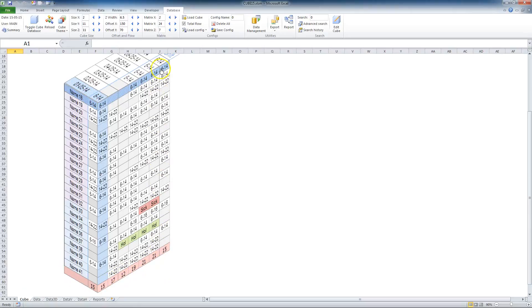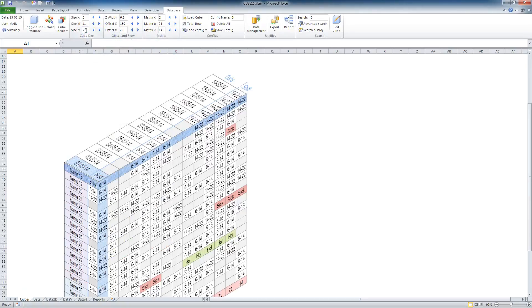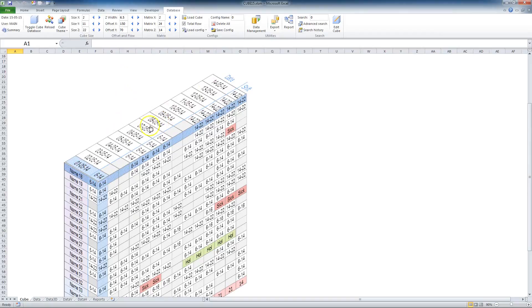But I want to get data for the last two weeks. I now proceed to change matrix Z to 14 and for better and clearer presentation, I also change size Z to 22. My tablet shows 14 days and two teams, which are employees 18 to 41.